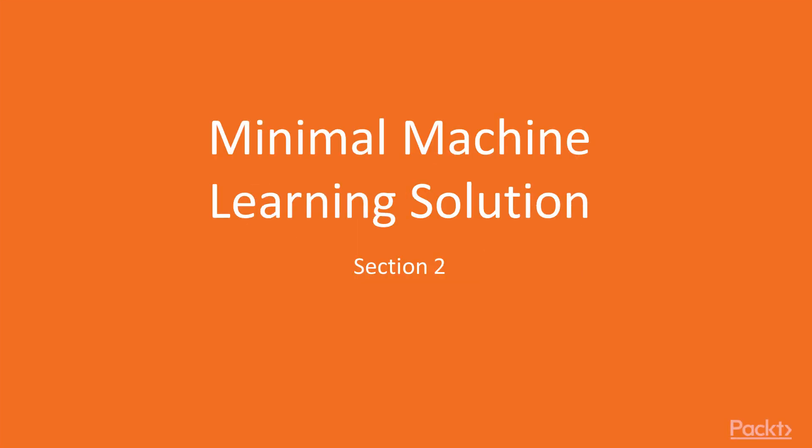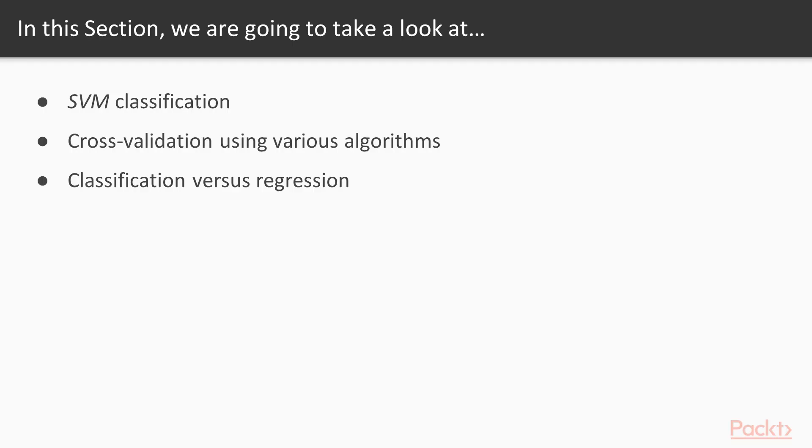Welcome to the new section of this course, Minimal Machine Learning Solution. In this section we will start with SVM classification, then cross-validation using various algorithms, and then finally look at classification versus regression.